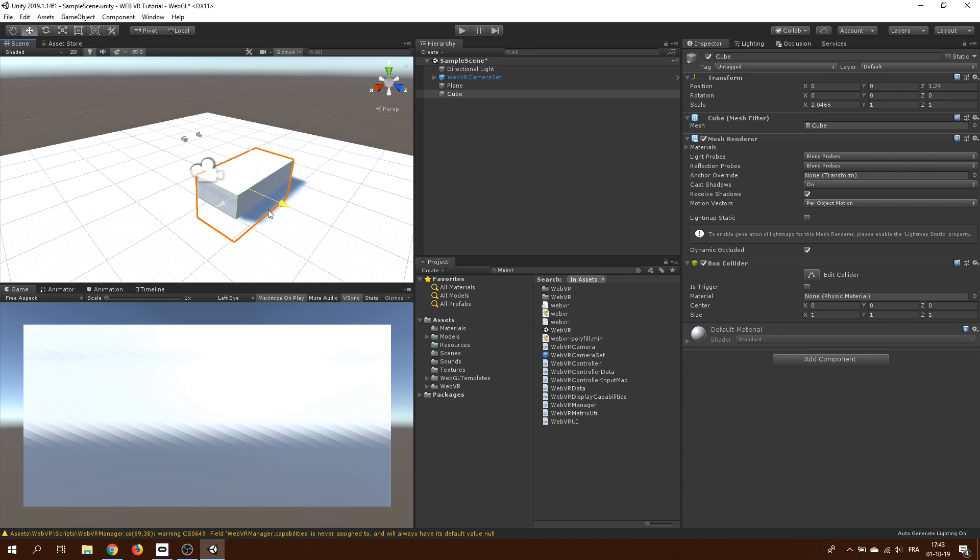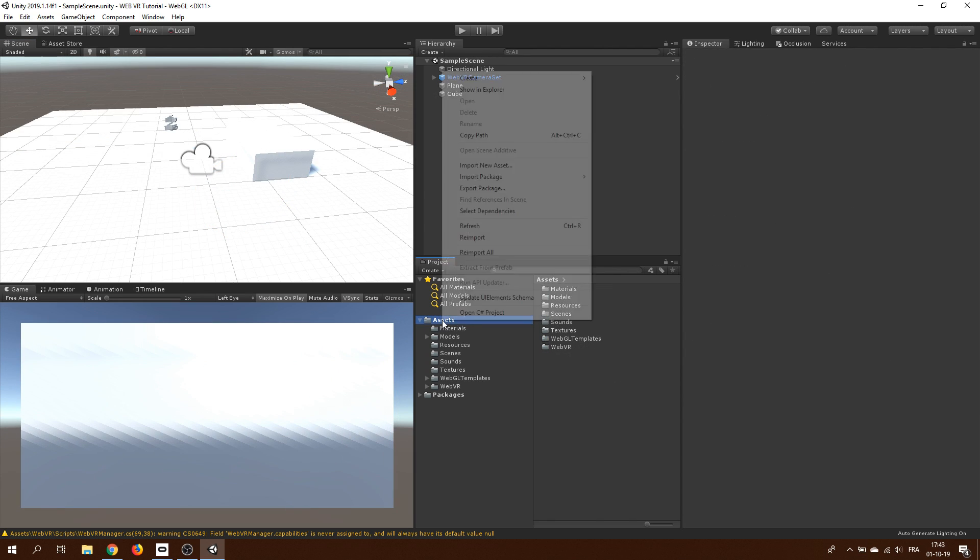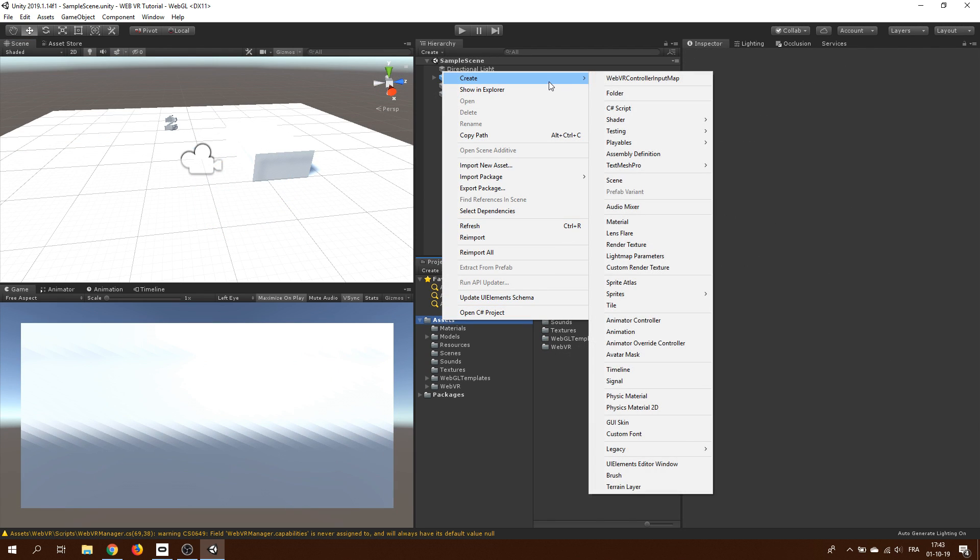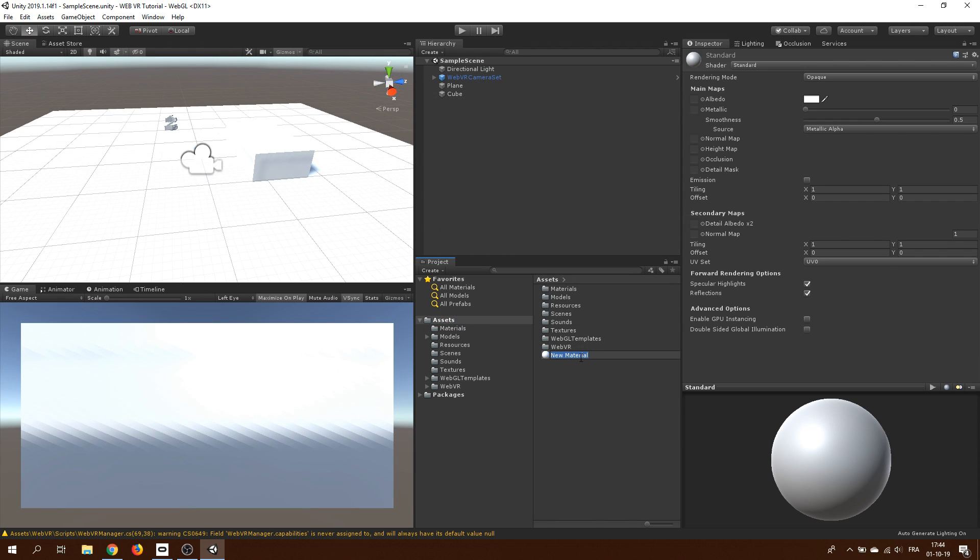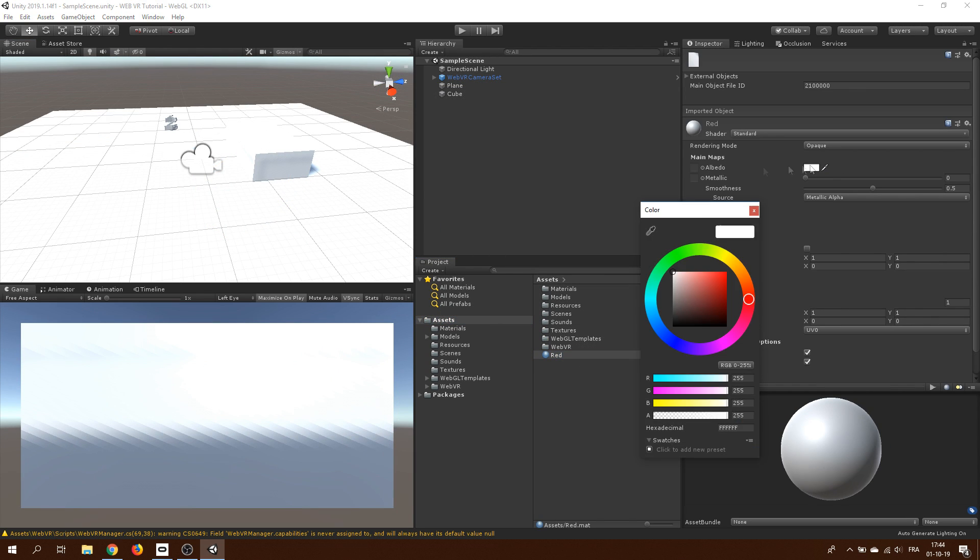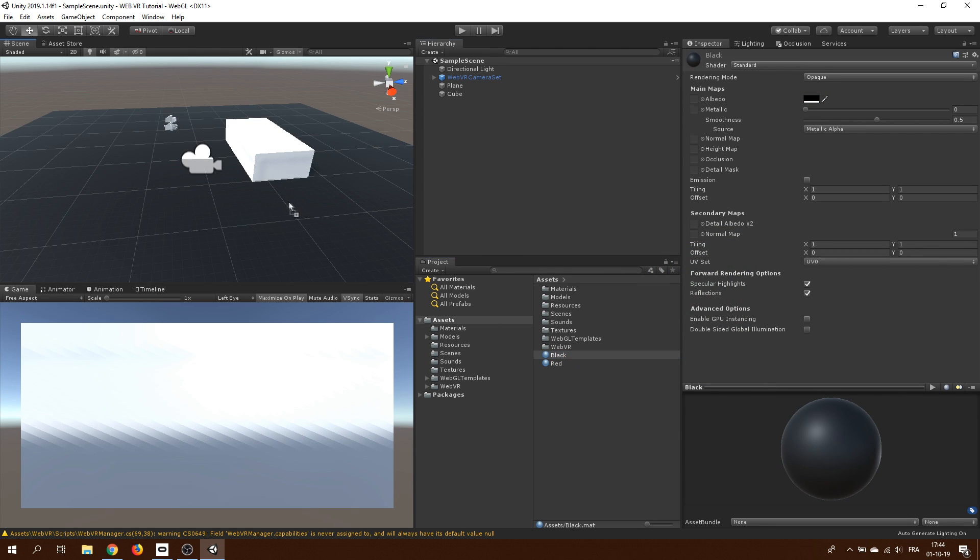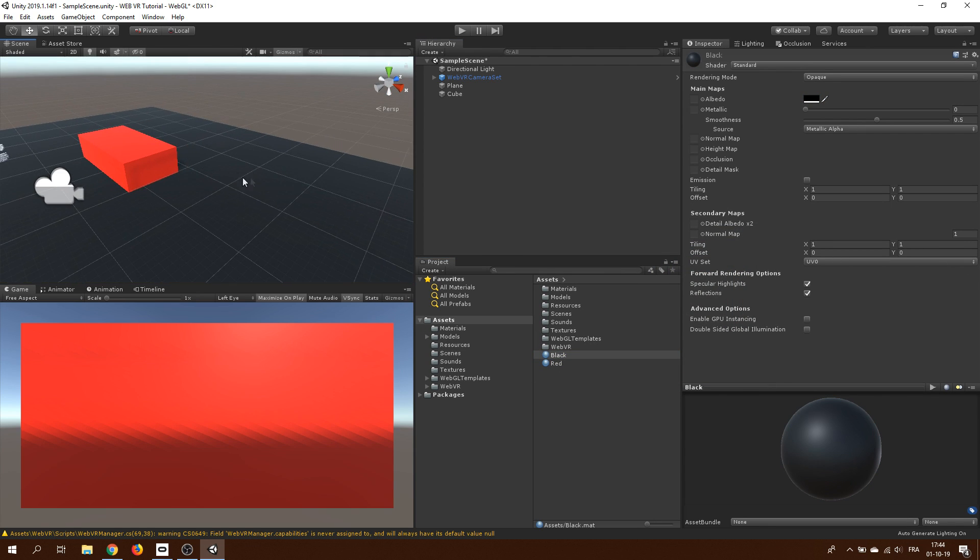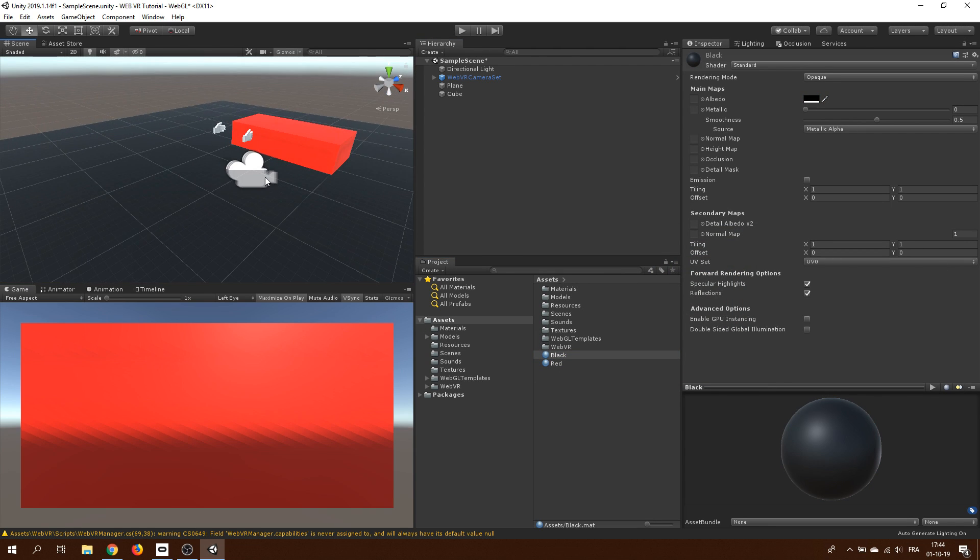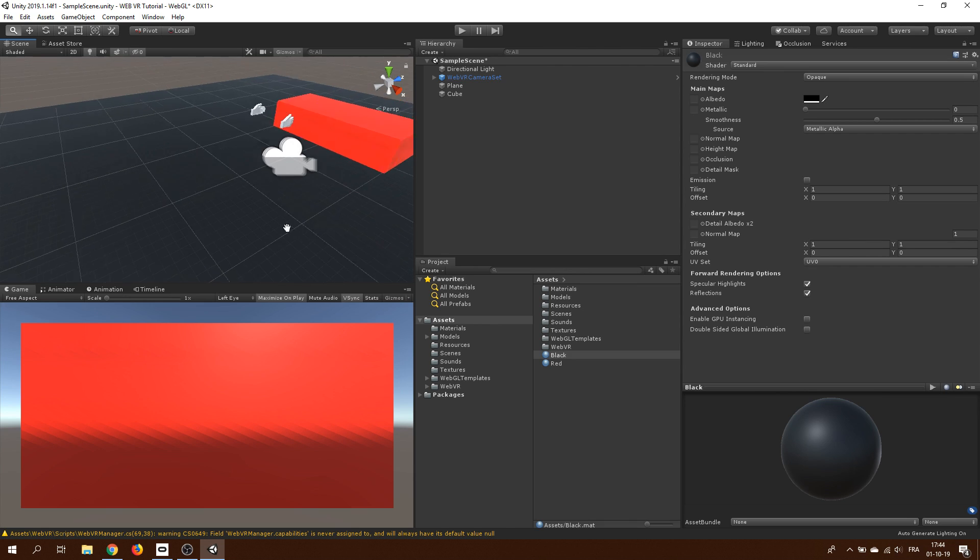I guess you have figured out by now that I'm not a big fan of an artist. For a better visual, I will also create two materials in the project window, a black one and a red one that I will use in my scene.